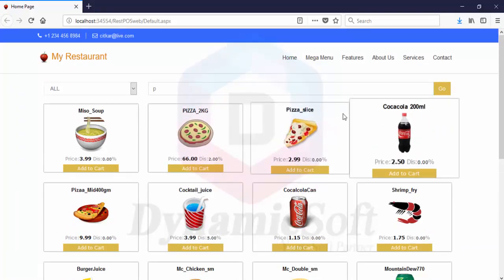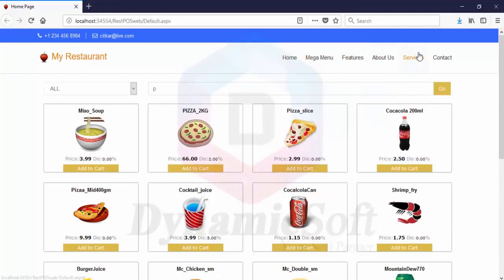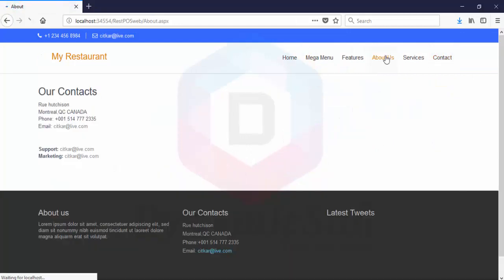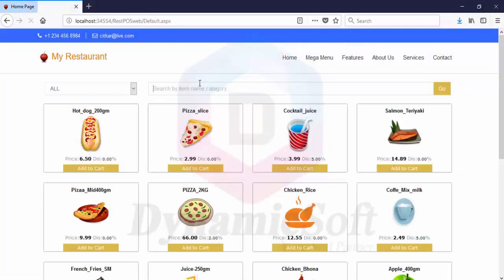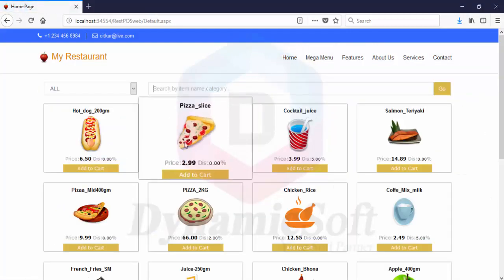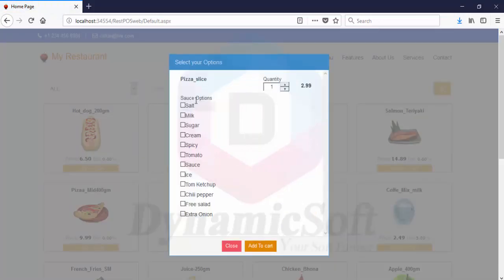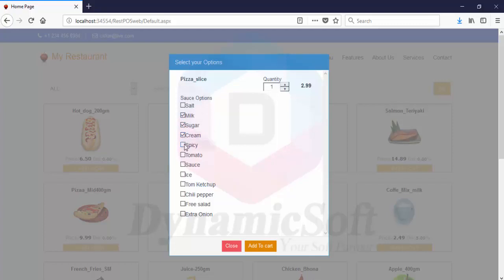When customers order from the website, it automatically displays in your restaurant point of sales SQL version kitchen display. You can print the invoice and send it for home delivery.